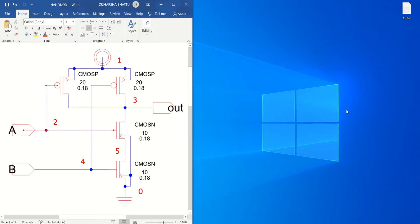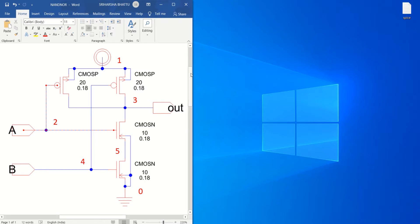Hi everyone, welcome to the tutorial on NG SPICE circuit simulator. In this tutorial, I will explain how to write the SPICE program. The SPICE program is generally called as the SPICE netlist of CMOS circuits. The SPICE netlist can be used for simulation and verification of any analog or digital logics.